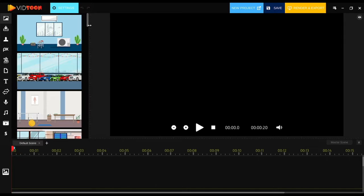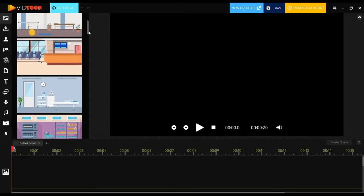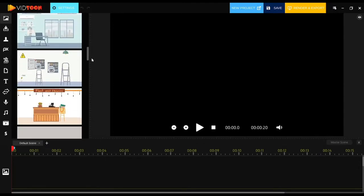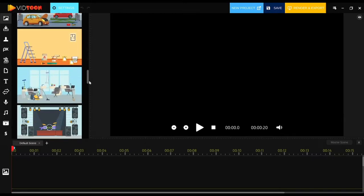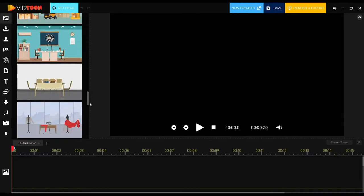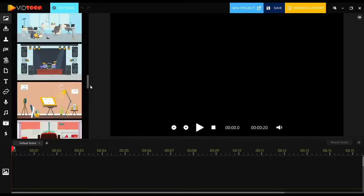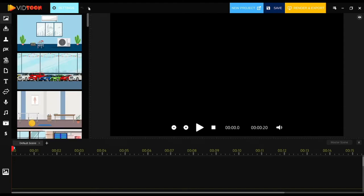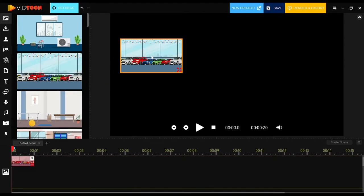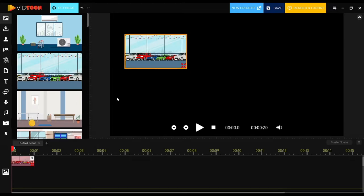Different job backgrounds are available here — an office background, hospital background, bakery background, gym background, and many more. Once you decide which one to use, simply select the background of your choice by holding the left mouse button, drag it, and drop it into the big black screen. That was easy!